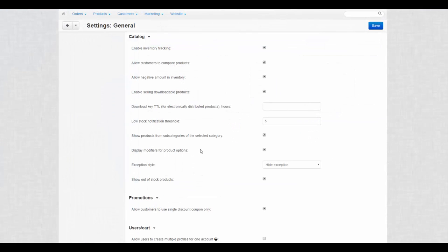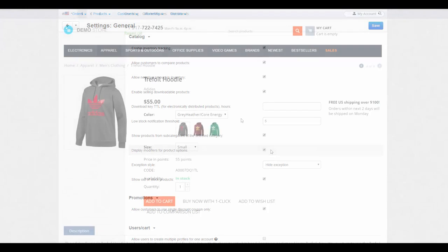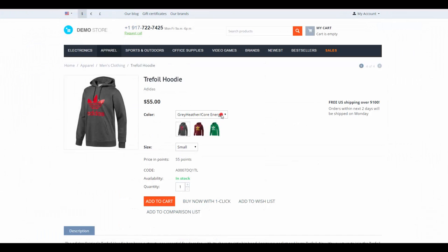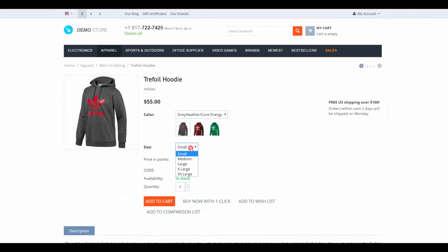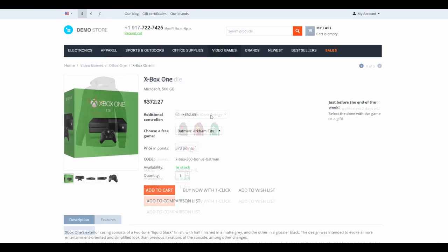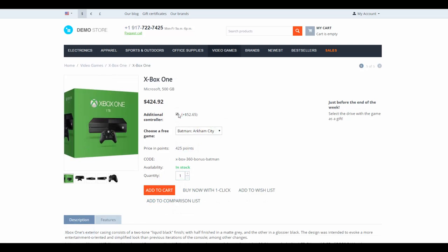Then there is a setting called Display Modifiers for Product Options. This requires some clarification. Options are additional features or accessories that go together with the main product: colors and sizes, games that come in a bundle, or additional gamepads. All these are options. And modifiers are their numeric values. Here's an example.